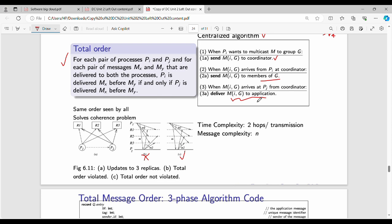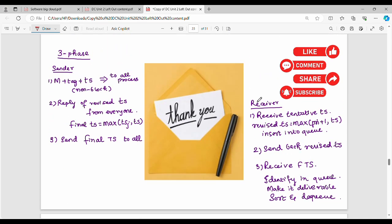The 3-phase algorithm has 3 phases on the receiver side. It is a simple algorithm. For example, with P1, P2, and P3: in step 1, P1 sends a message with an additional identification tag and a timestamp. In the 3-phase protocol, the message includes: message + tag + timestamp.